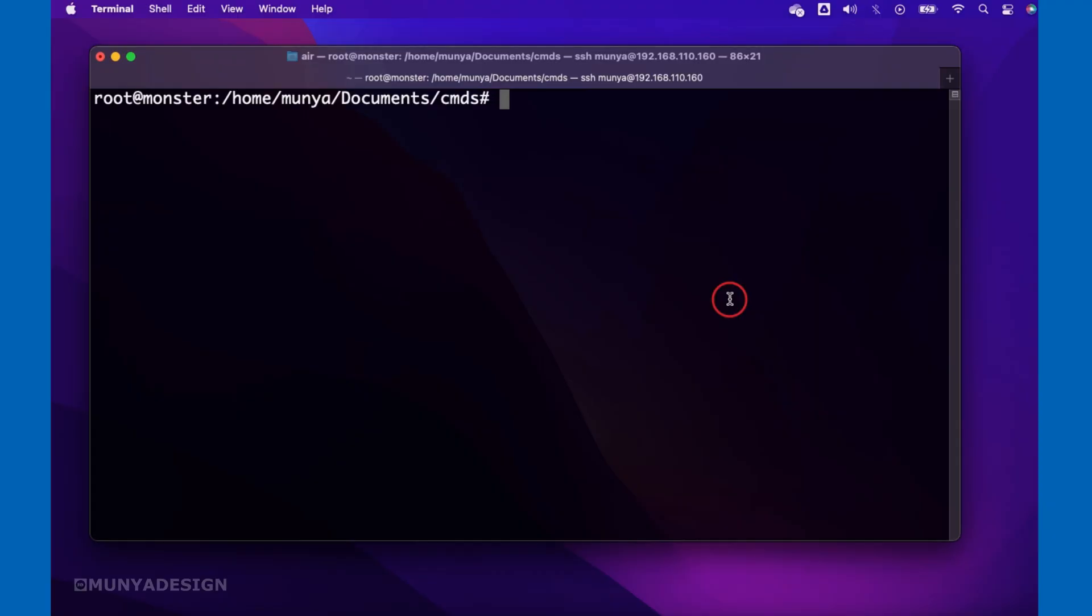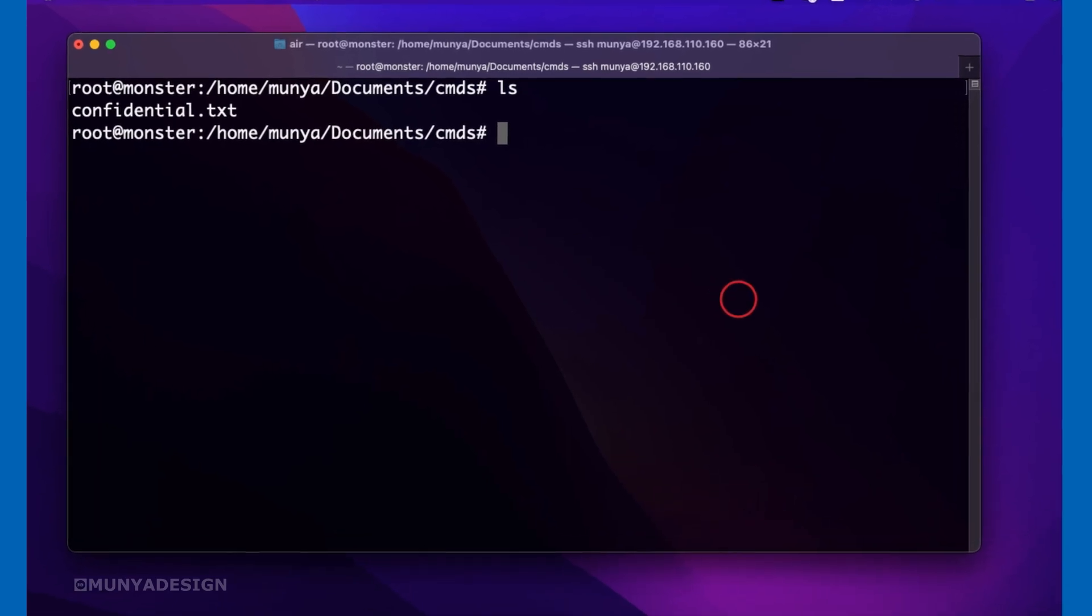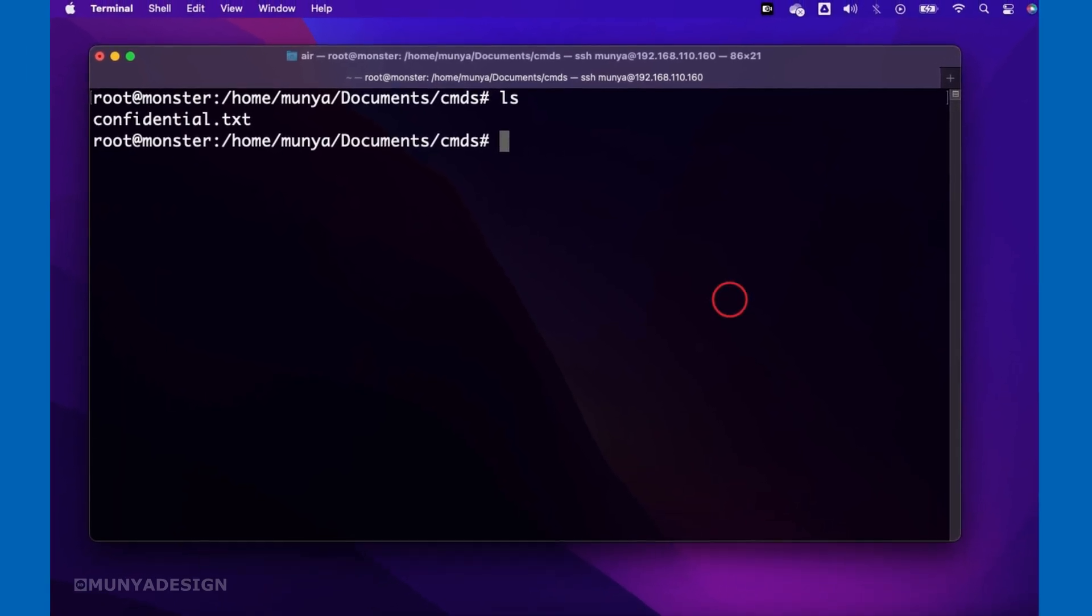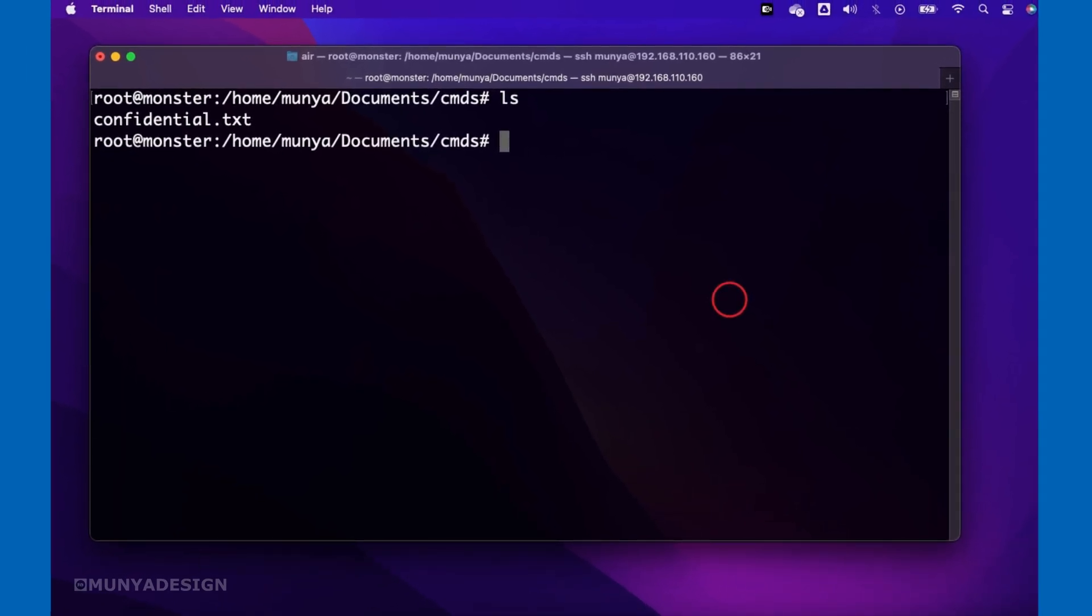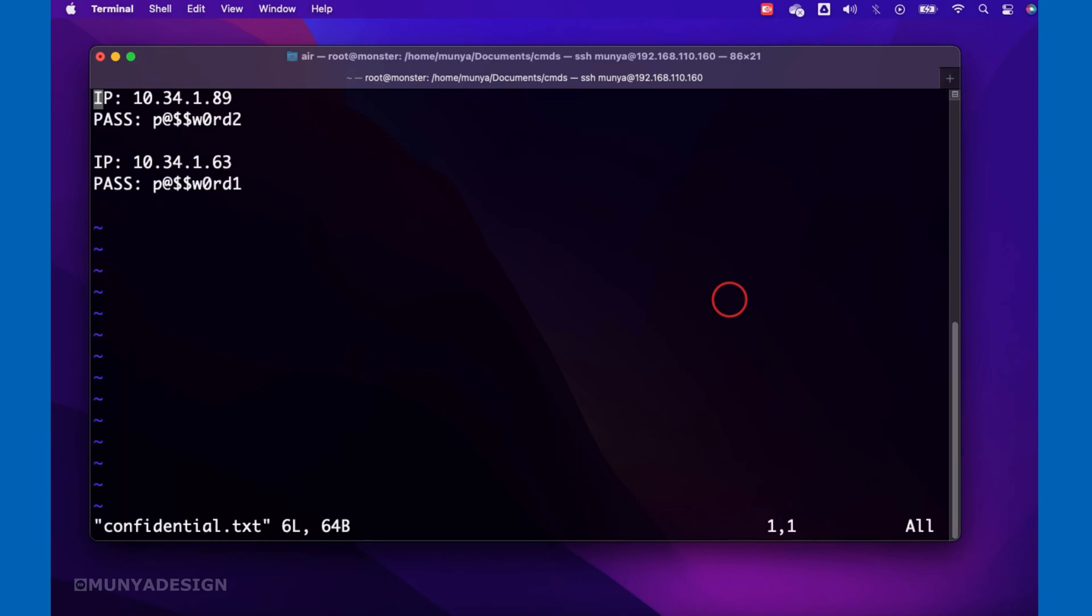This is an example of how the shred command is supposed to work. So I have a file called confidential.txt. If I open it, I have a bunch of IP addresses, a bunch of passwords, and a bunch of confidential information.